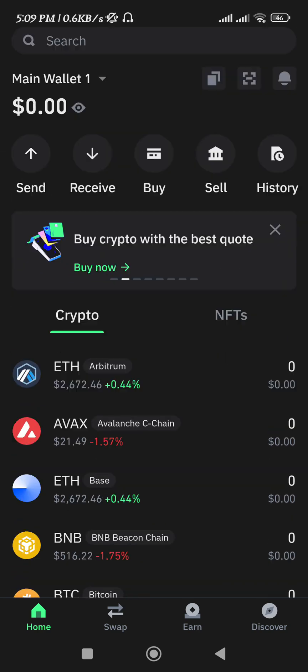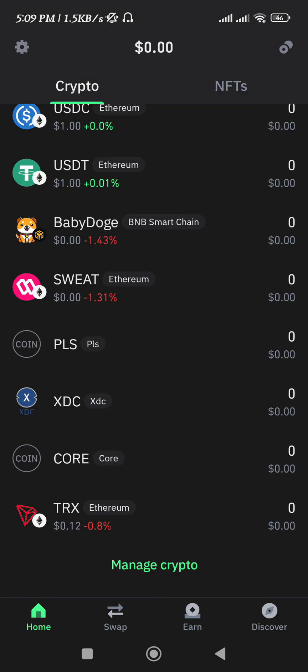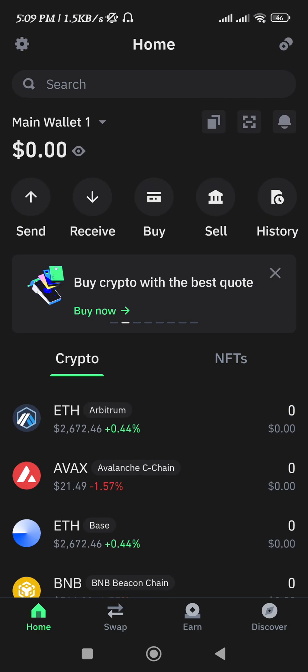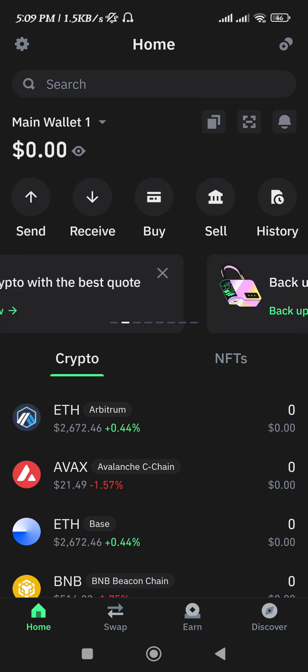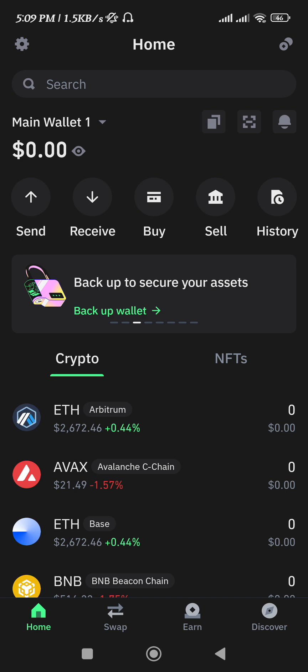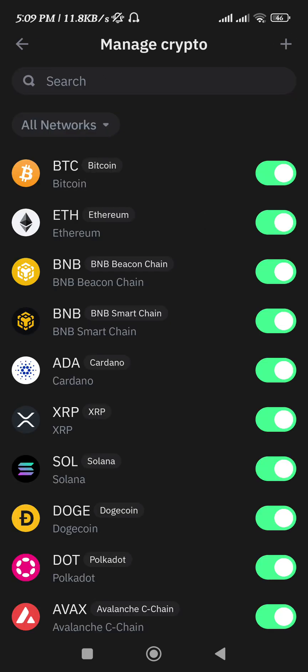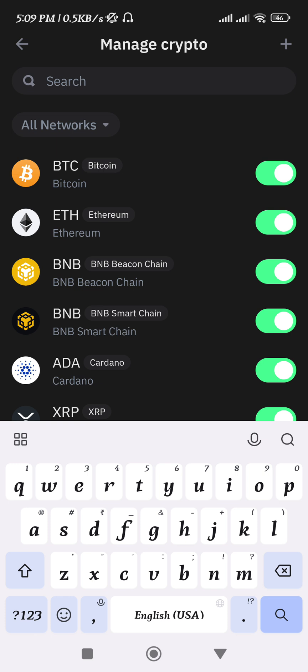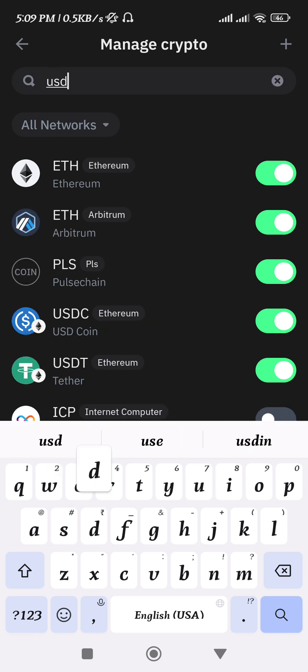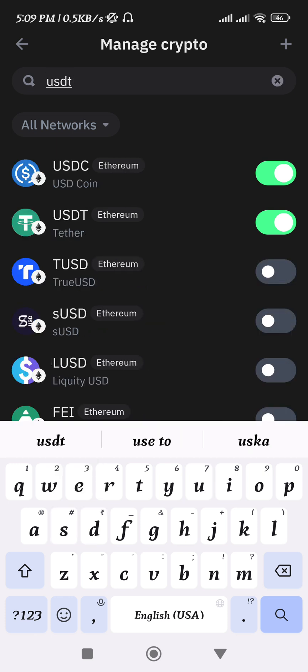Here, in order to add USDT based on BEP20 network, you just have to tap on this circle in the top right hand corner of the screen. Afterwards, use the search bar at the top and search for USDT.